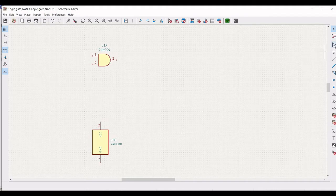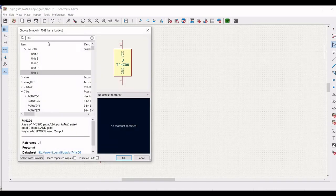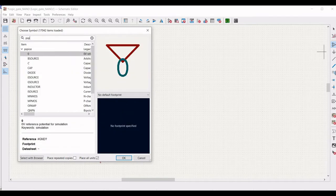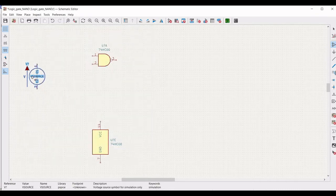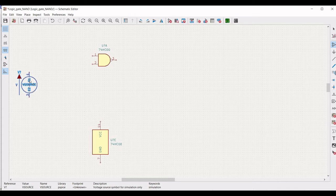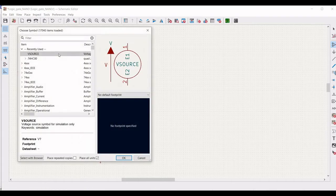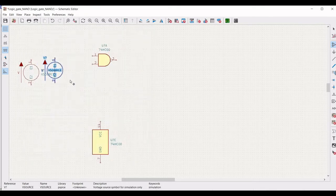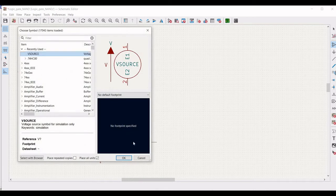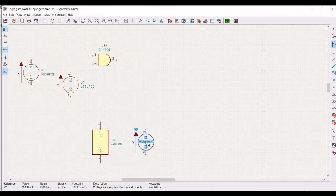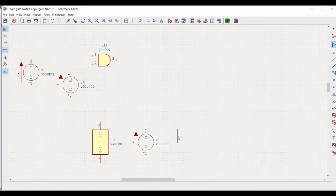Next, click on 'Add Symbol' and type 'piecewise'. Select the voltage source and place it on the schematic window. We require 2 voltage sources which will act as a pulse, so we will define 0 and 1 as inputs using the pulse. Now place the 3rd voltage source on the schematic window.